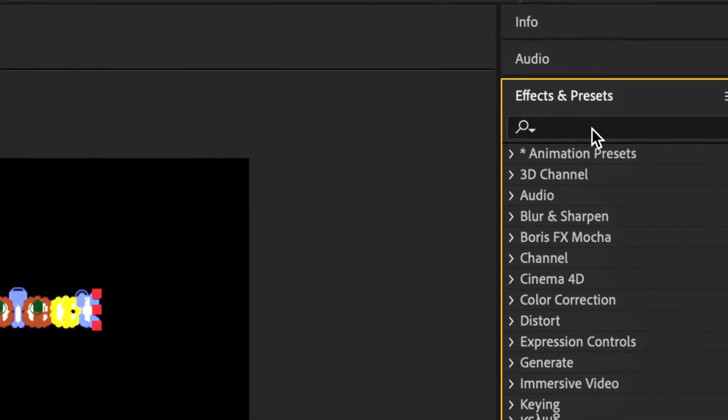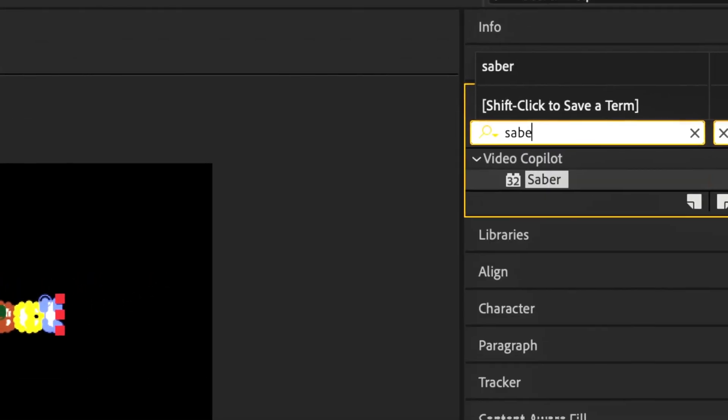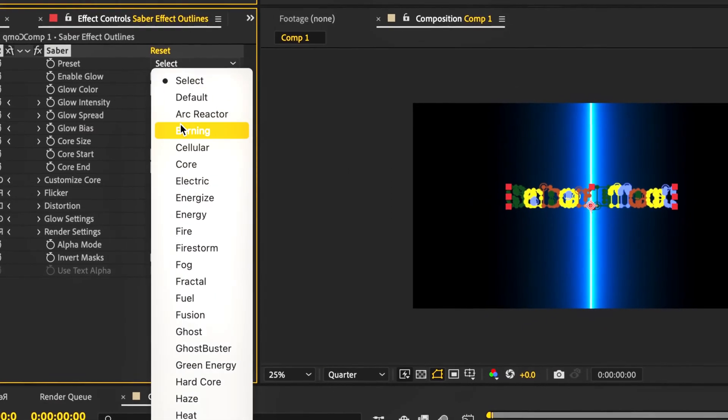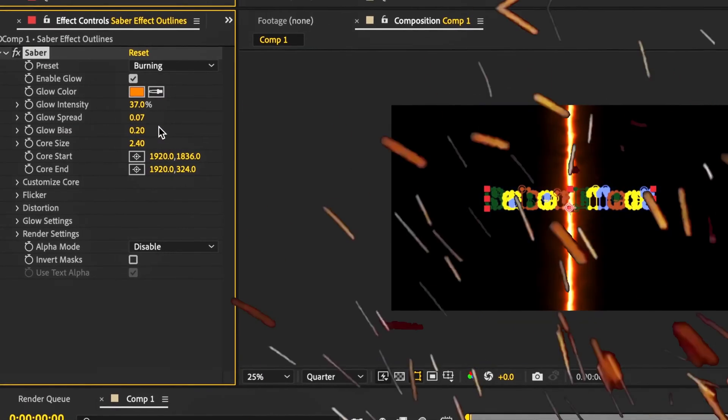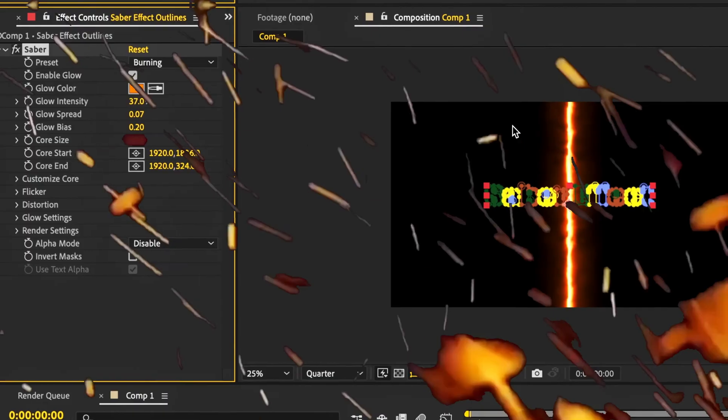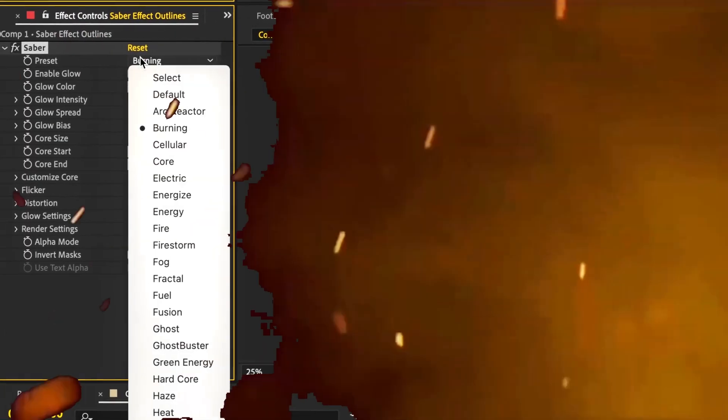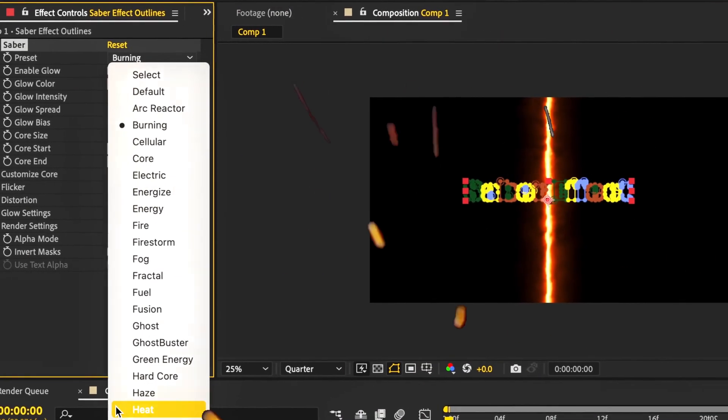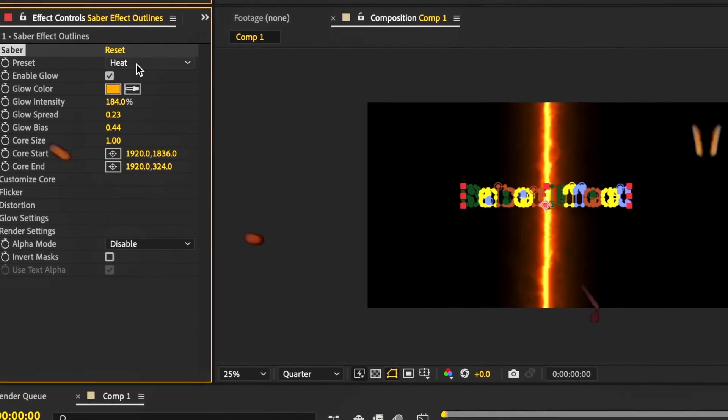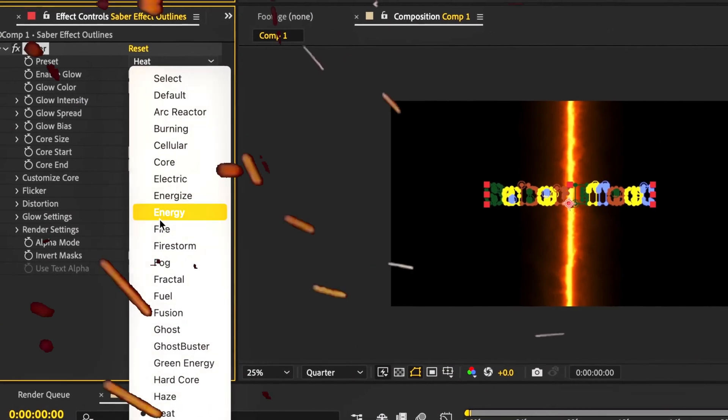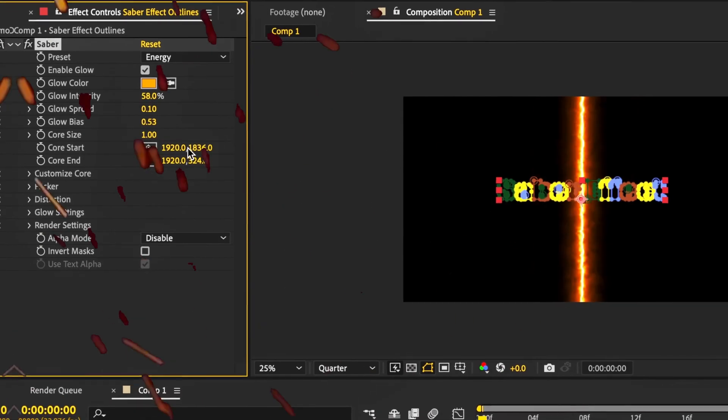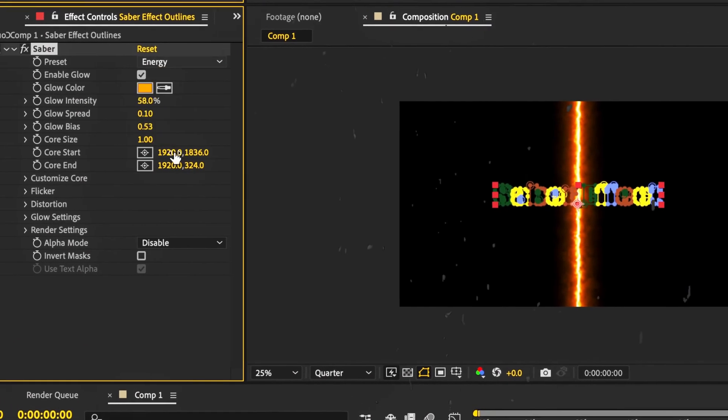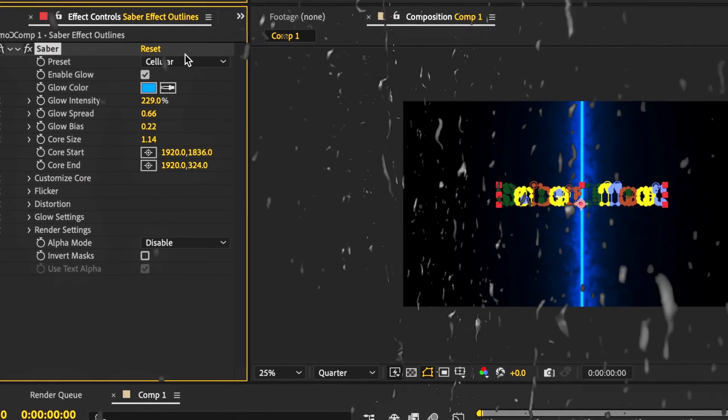Now I'm going to head back up to Effects and Presets, double-click Saber. It'll give us many options. There's a lot of burning fire ones, but there's also heat as well, and you can choose a more somber one like the blue.